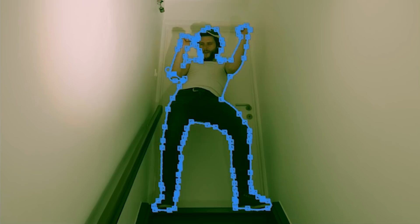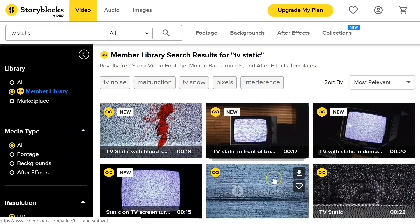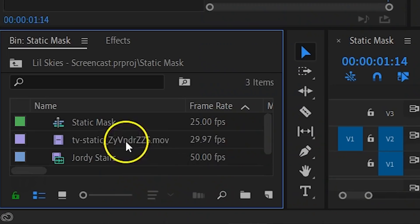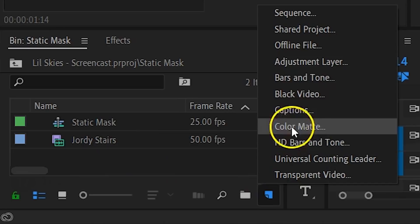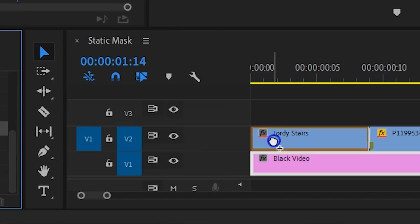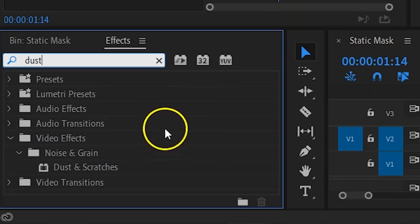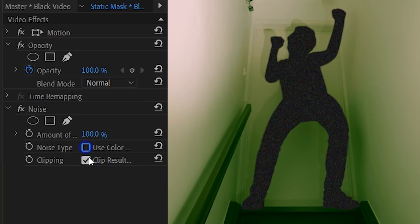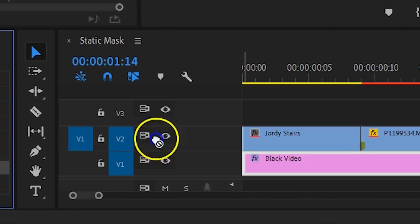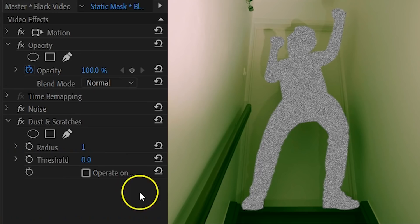When you're done, go back into the mask properties and check Invert. Now let's create that static — there are two ways to do it. The first one is super easy: you simply look for a stock clip of TV static and drag that underneath your current clip in track one. The other technique is where you create the static yourself. From the project window, create a new black video and drag that onto track one. From the effects library, search for the noise effect and drag it to the black video. Change the amount of the noise to 100%, and then make sure to deselect noise type and clipping. Then go back into the effects library and search for dust and scratches. Drag it to the black video as well, and change the radius to 5 and the threshold to 0.3.